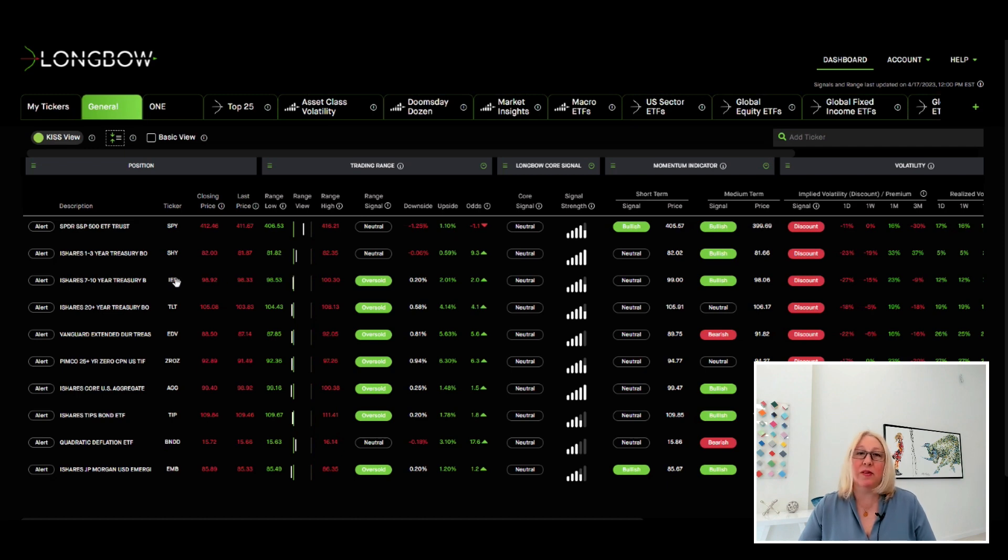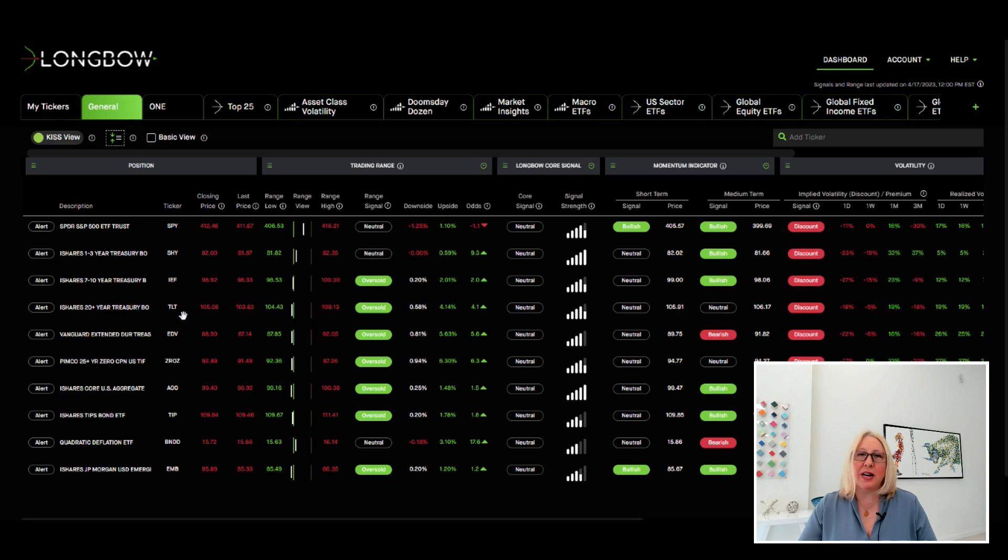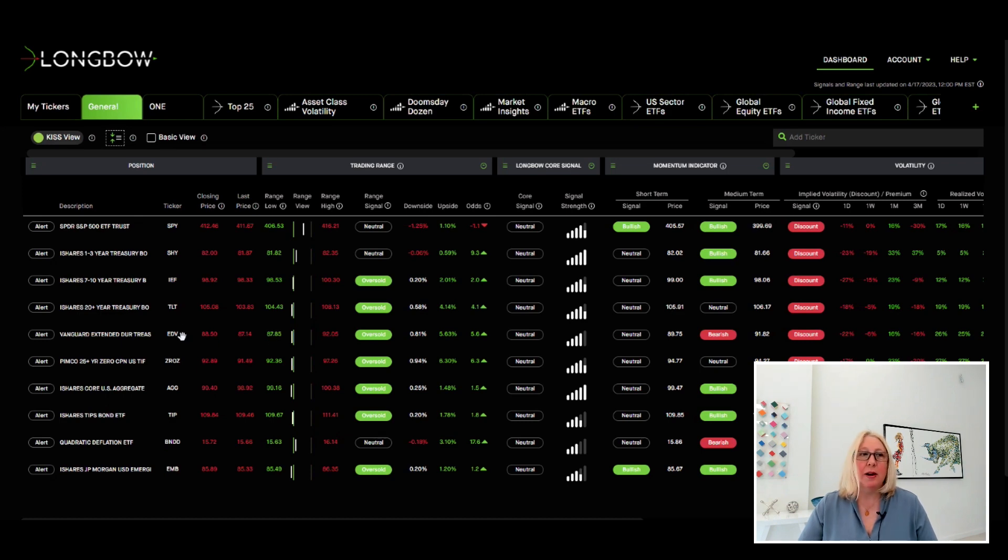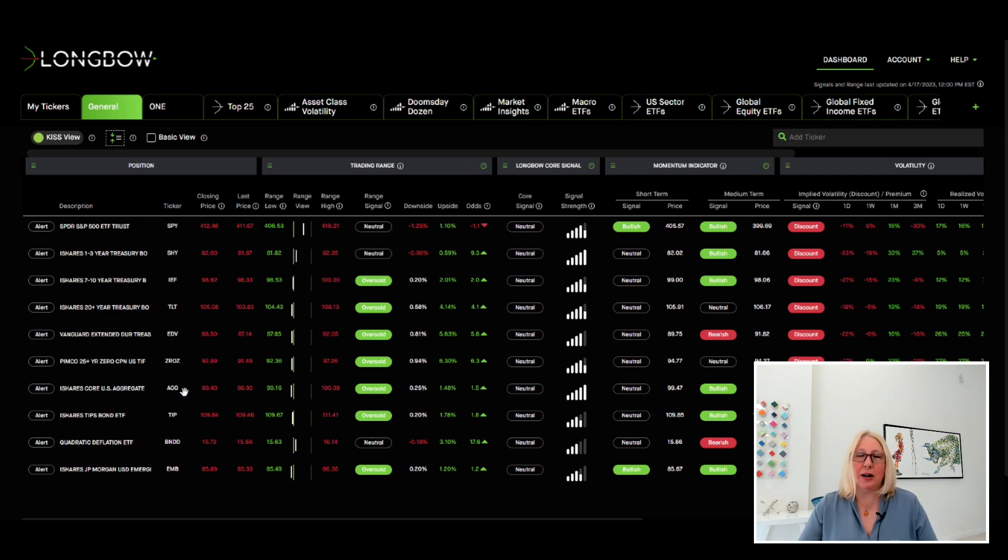But then you have more of the seven to 10-year, 20-plus years. So IEF and TLT, oversold. EDV, so the extended duration ETF, oversold. Zeros, oversold. Aggregate bond ETF, oversold.